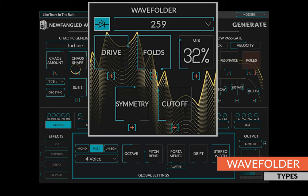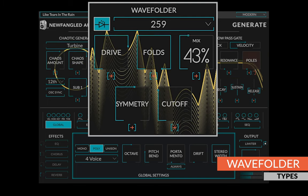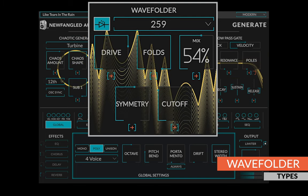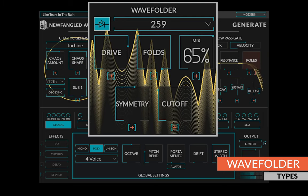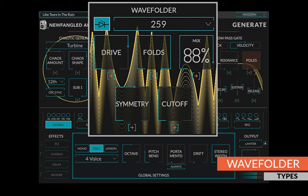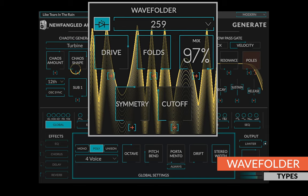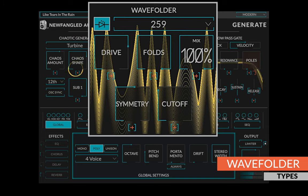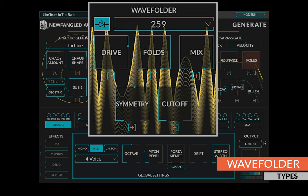The 259 is modeled after the one found in the Buchla 259 complex oscillator. The sharp corners add a lot of harmonics, but it's surprisingly natural sounding for such a jagged looking curve.